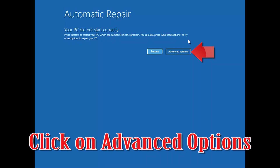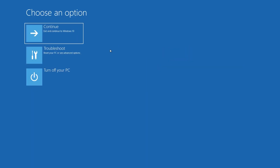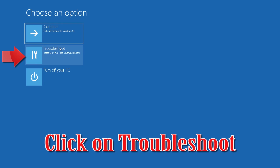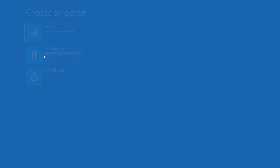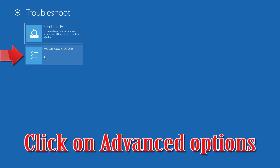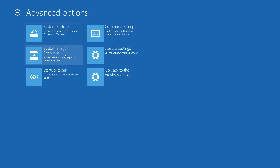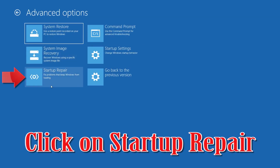Click on Advanced Options, then click on Troubleshoot, then click on Advanced Options again, and then click on Startup Repair.